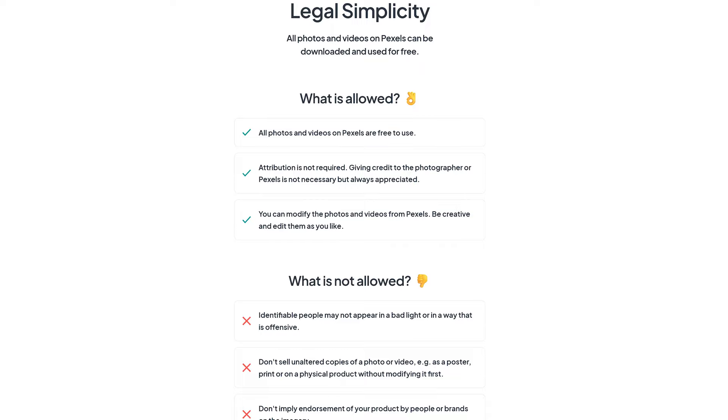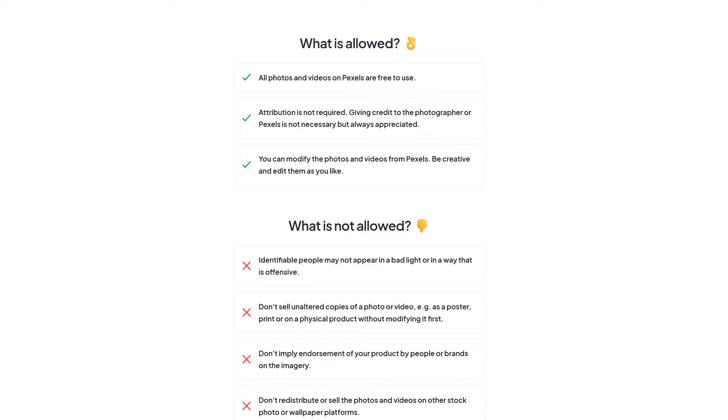Whether you're downloading photos or videos, Pexels' license is as simple as it gets with very few restrictions.